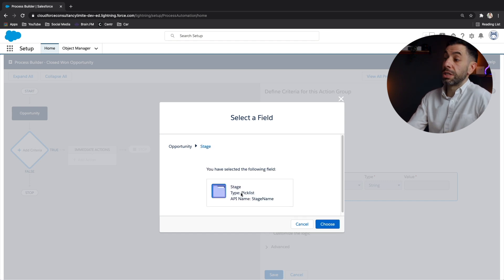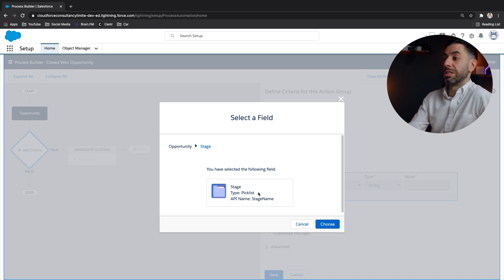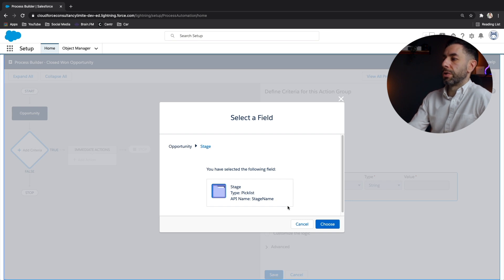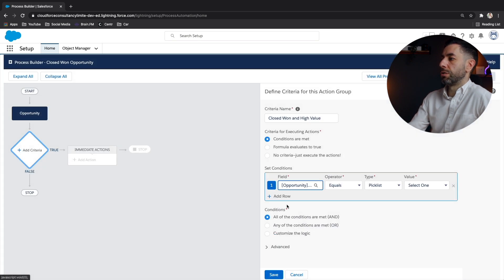So let's put stage. And you'll see here that it describes what the field is. So the API name is stage name, and it's a pick list. So yeah, that's the one I want. I'll click choose.